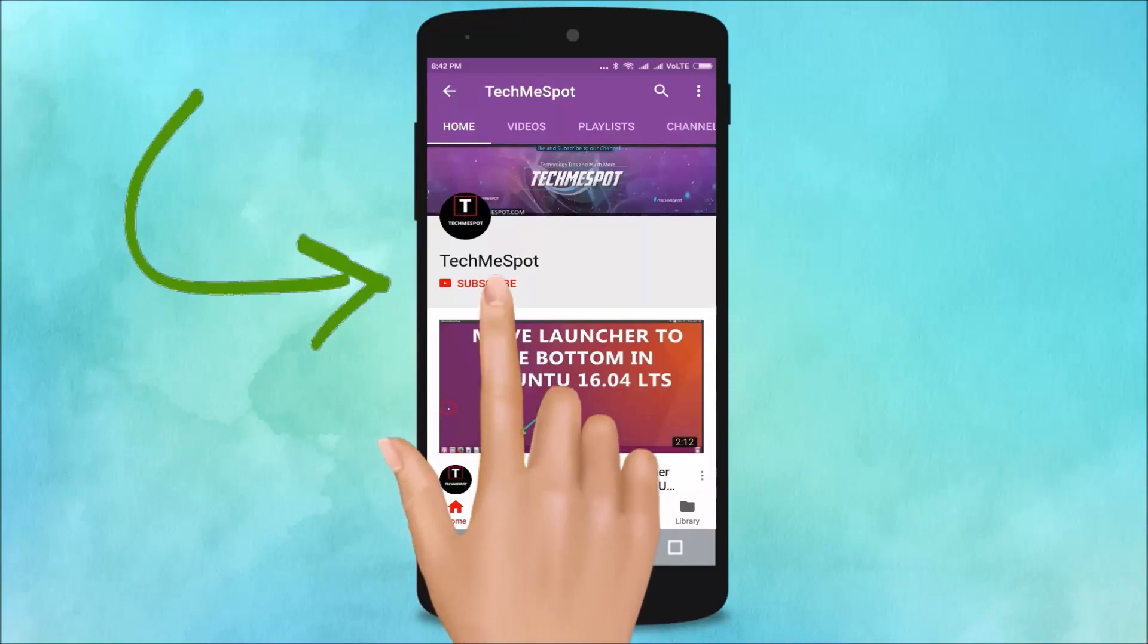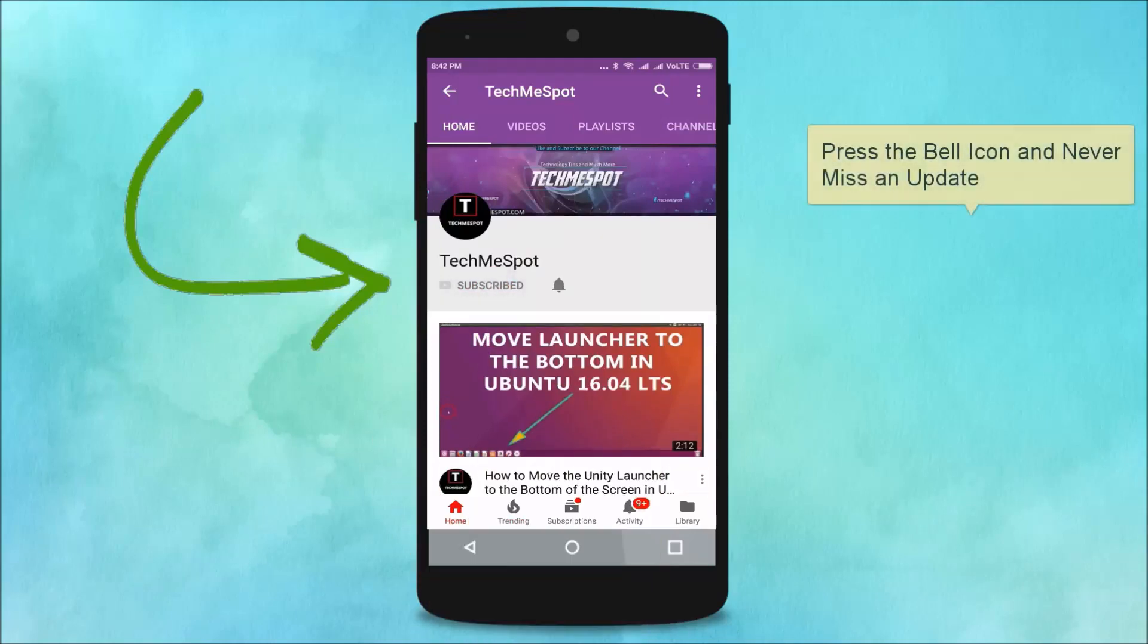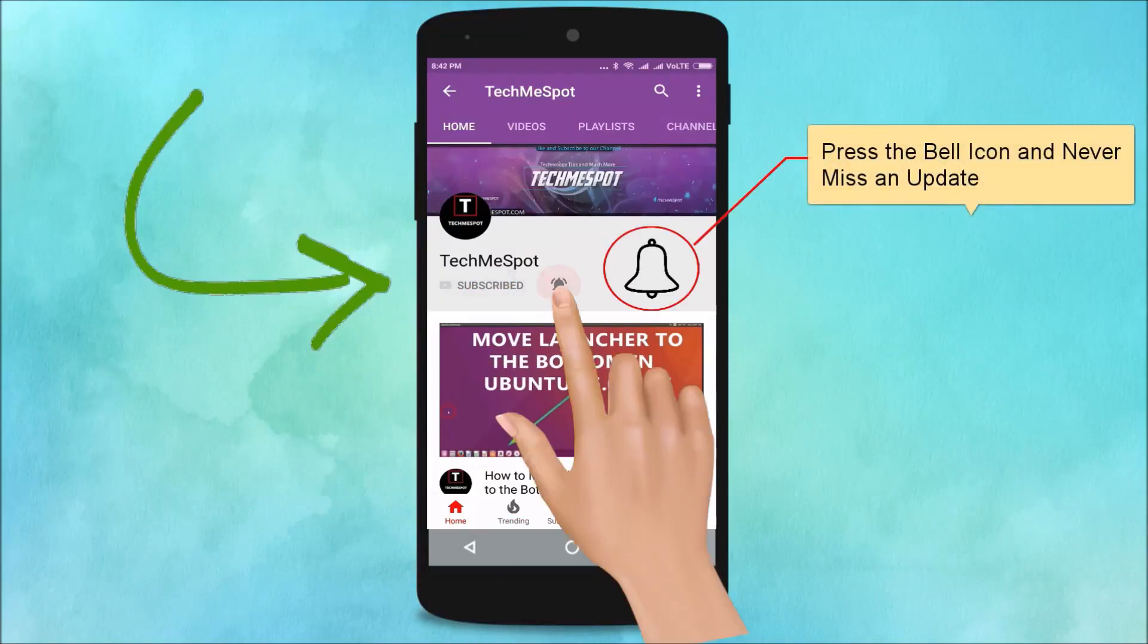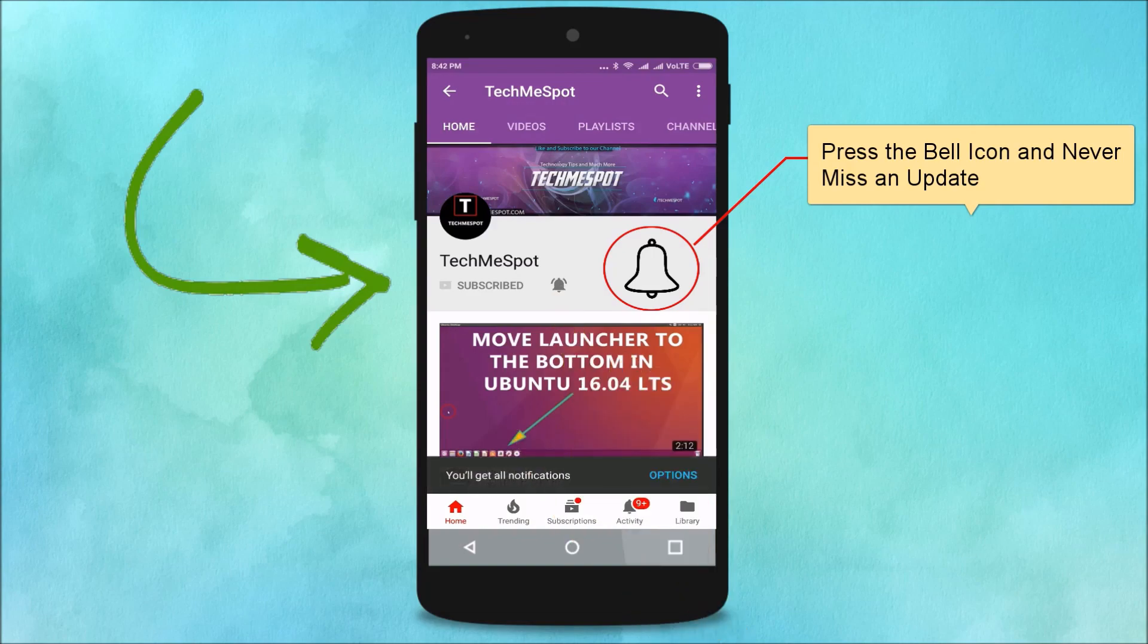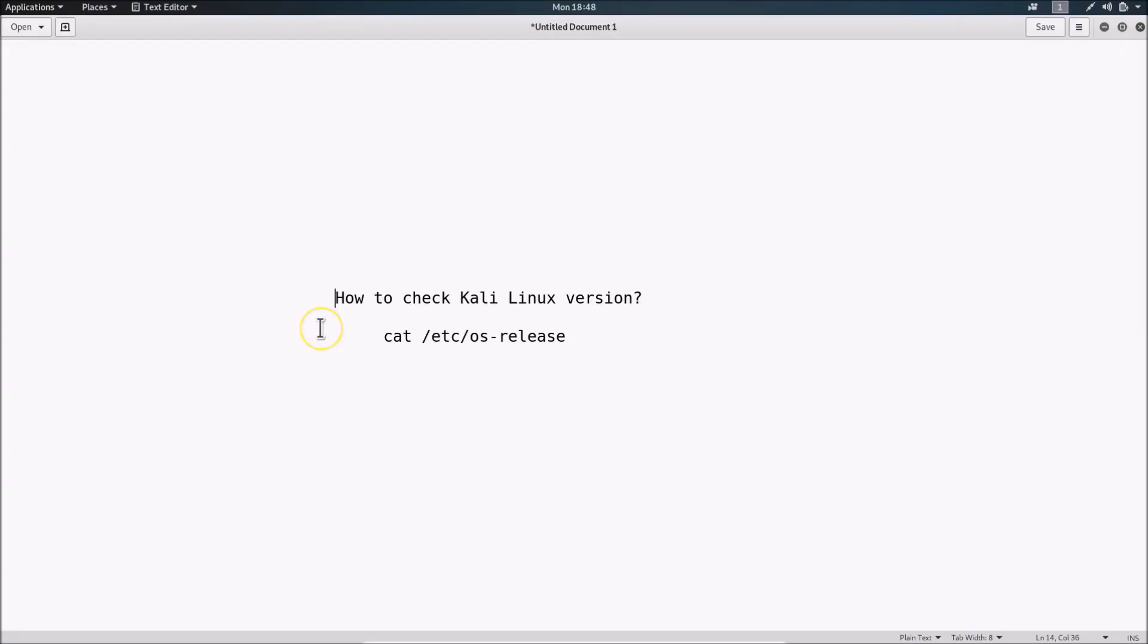Subscribe to TechMe Spot channel and press the bell icon to never miss another update. Hi guys, in this tutorial I'm going to show you how to check Kali Linux version.